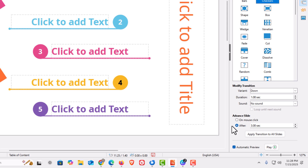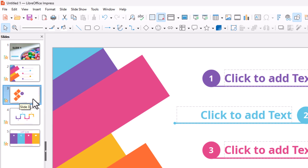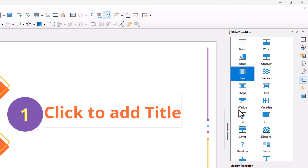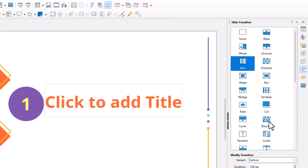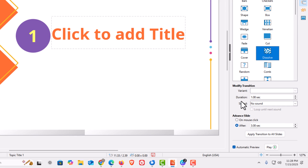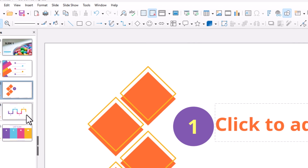After is already toggled on, so I'll set slide two to last three seconds. Then I'll go back to the left panel, select slide three, go to the Slide Transition pane, and choose Dissolve as the transition. I'll set the duration to one second, leave everything else as-is — after three seconds.